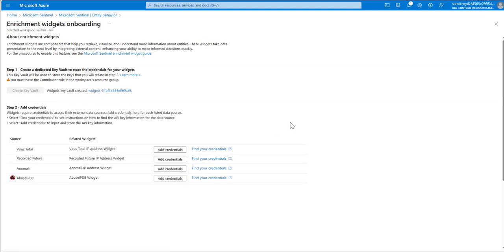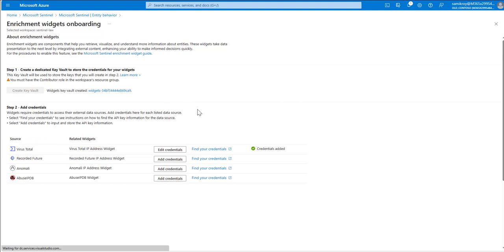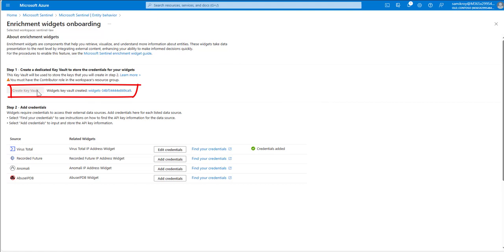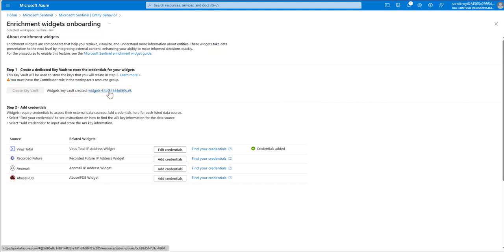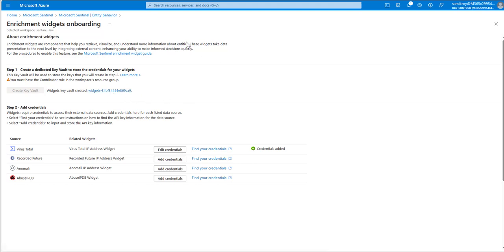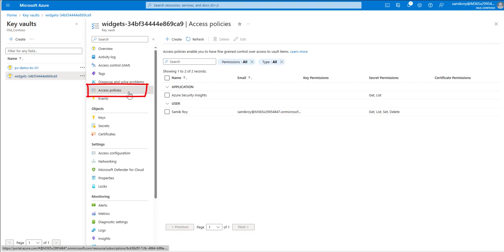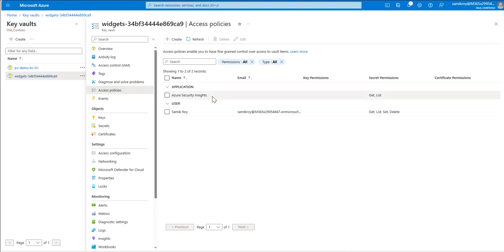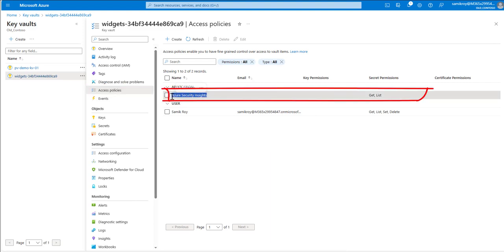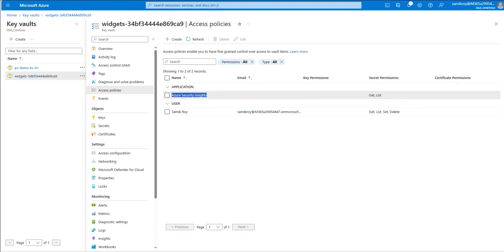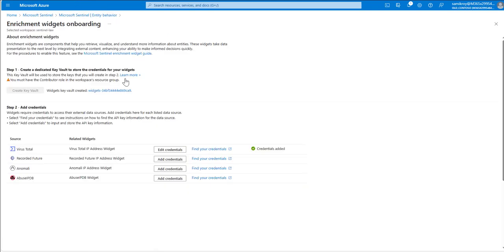For this example we are going to use Virus Total. Just to make sure the demo goes fine I've already created a key vault as you can see. When you come here for the first time you need to create it and when it gets created, I'll quickly switch to the key vault and go to the access policies. It adds Azure Security Insights by default as an identity with get and list secret permissions so that in future Sentinel can actually access that credential.